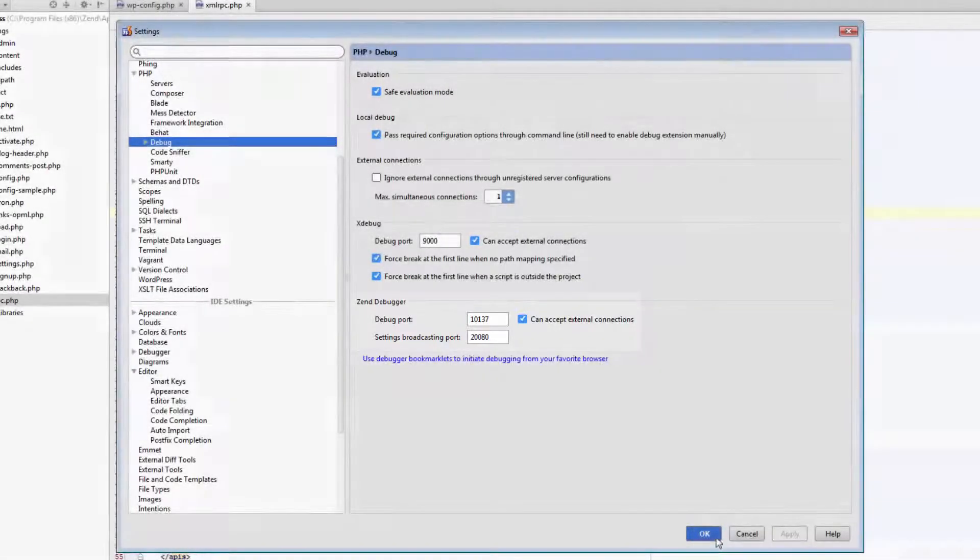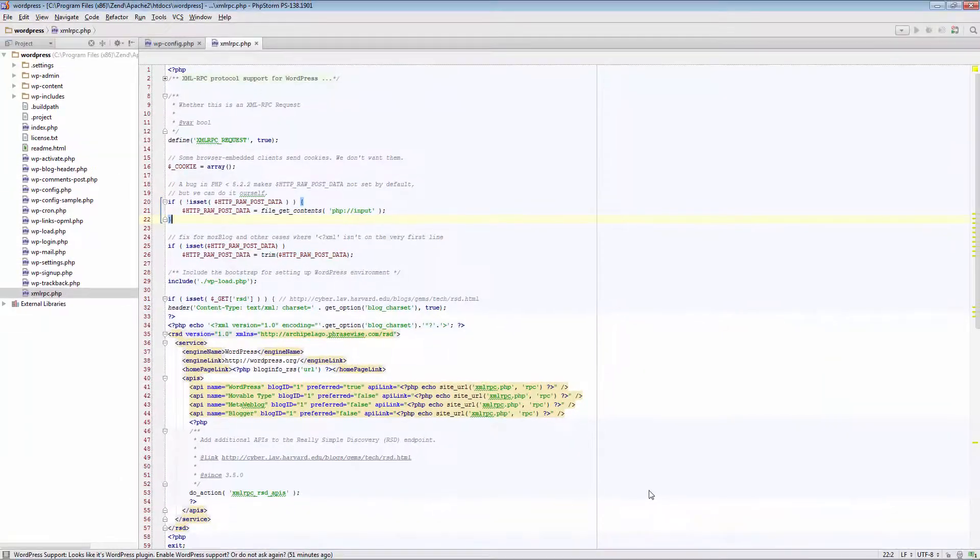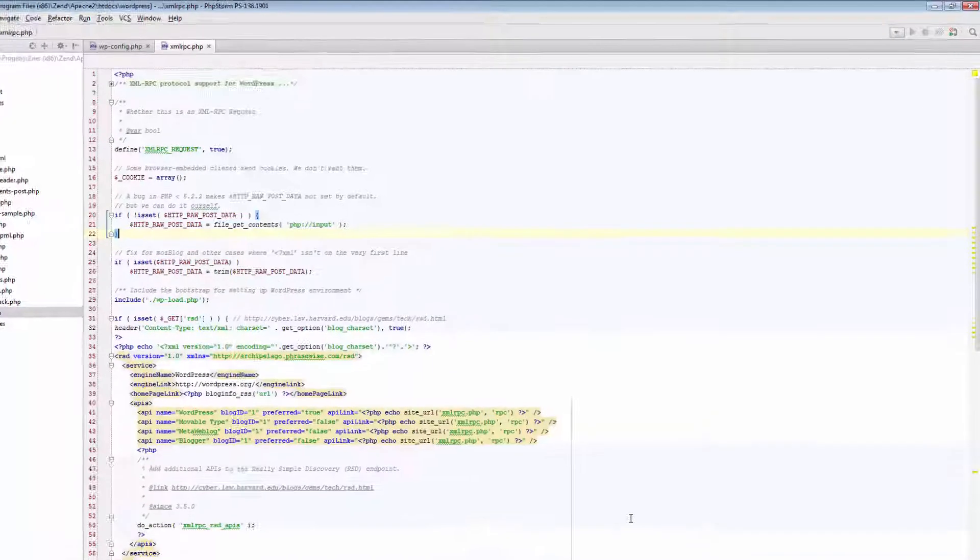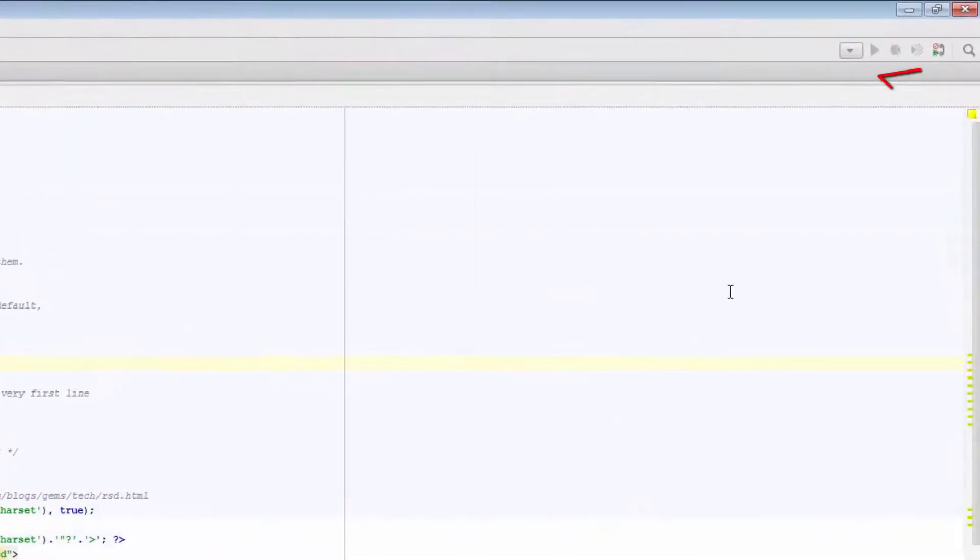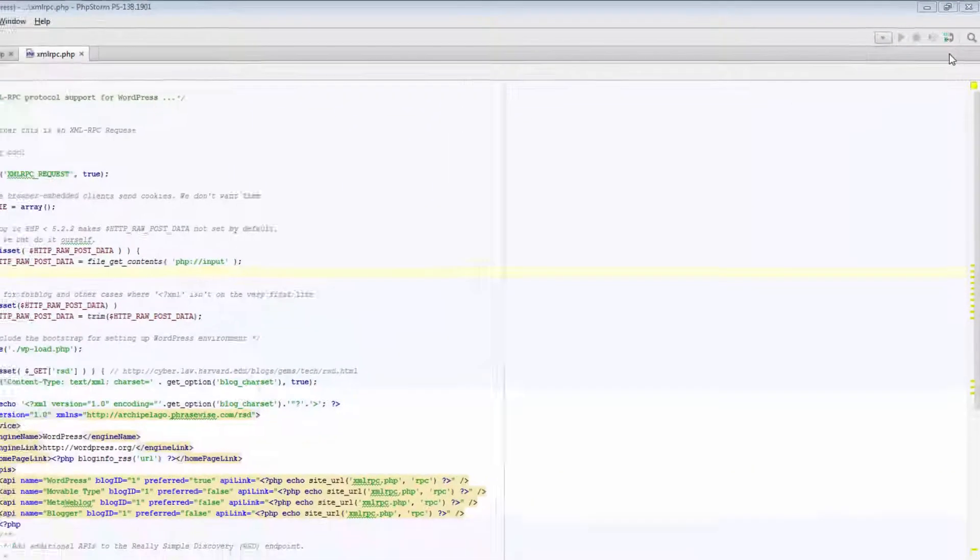Next, we're going to make sure that PHPStorm is listening to PHP debug connections. This is done by clicking this button in the top right corner of the IDE.